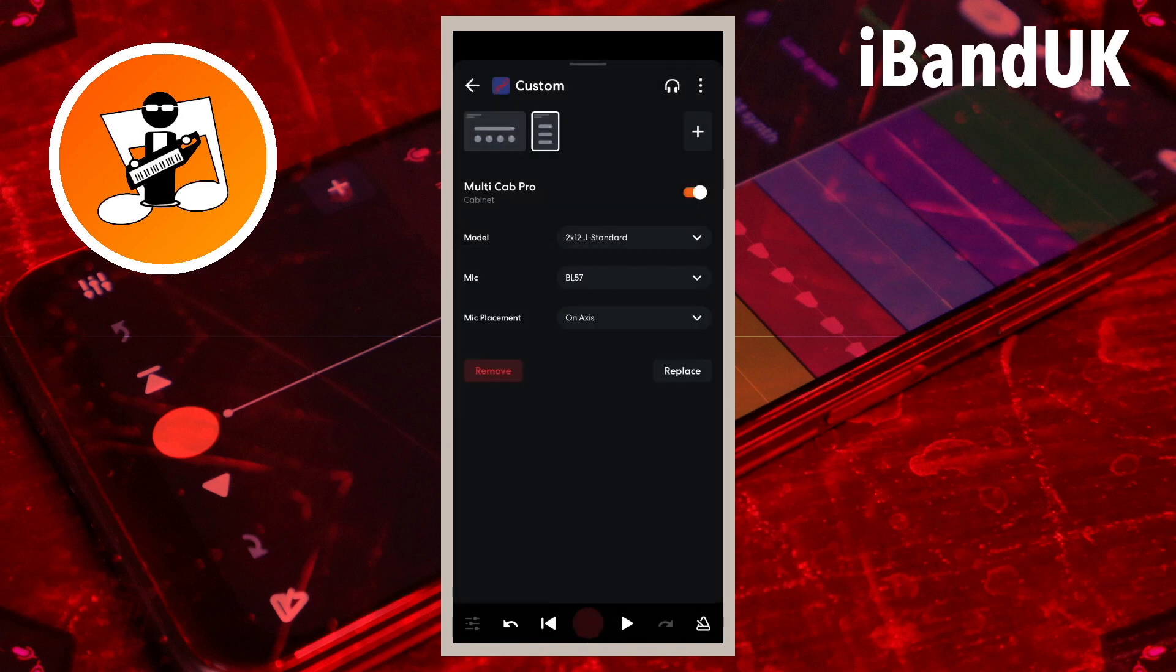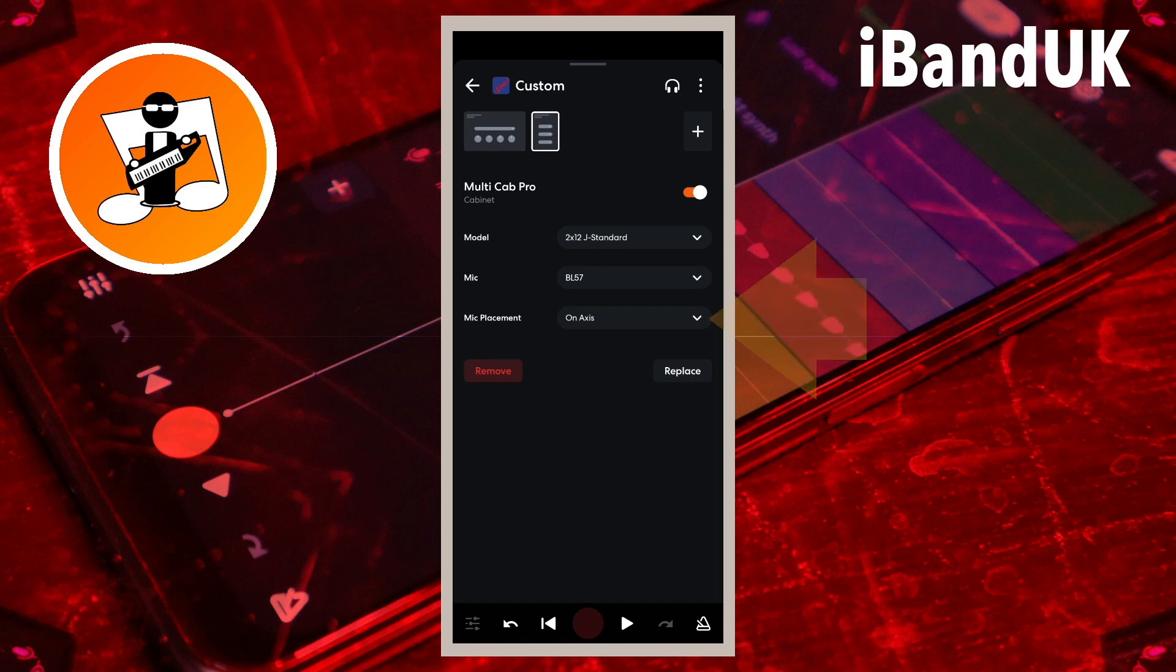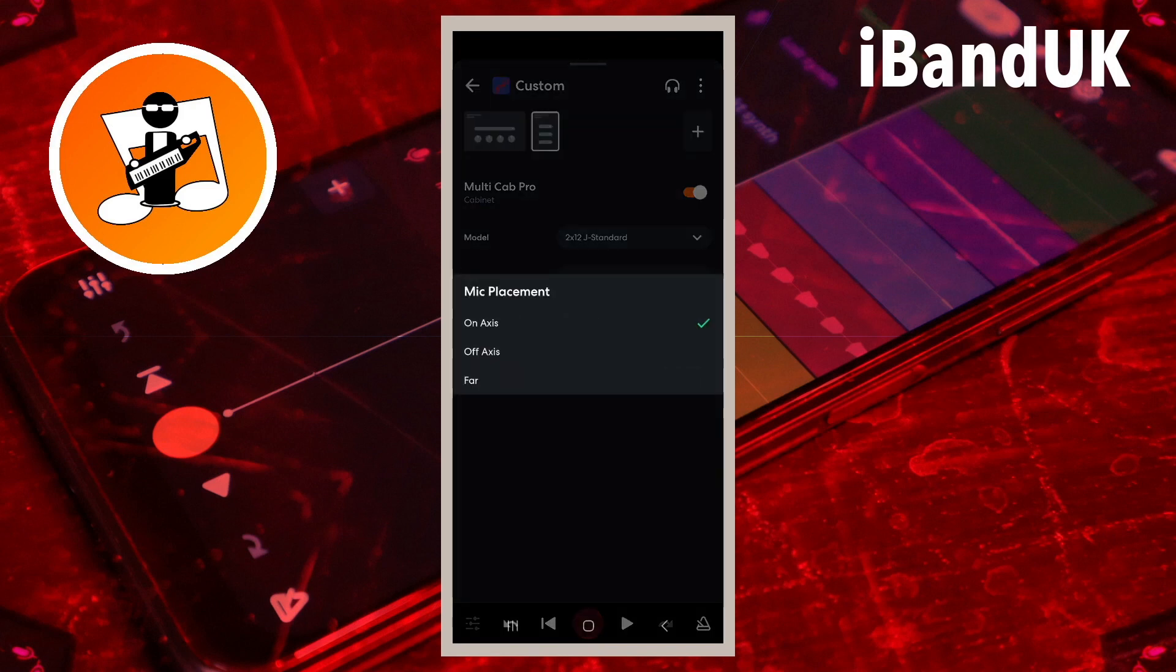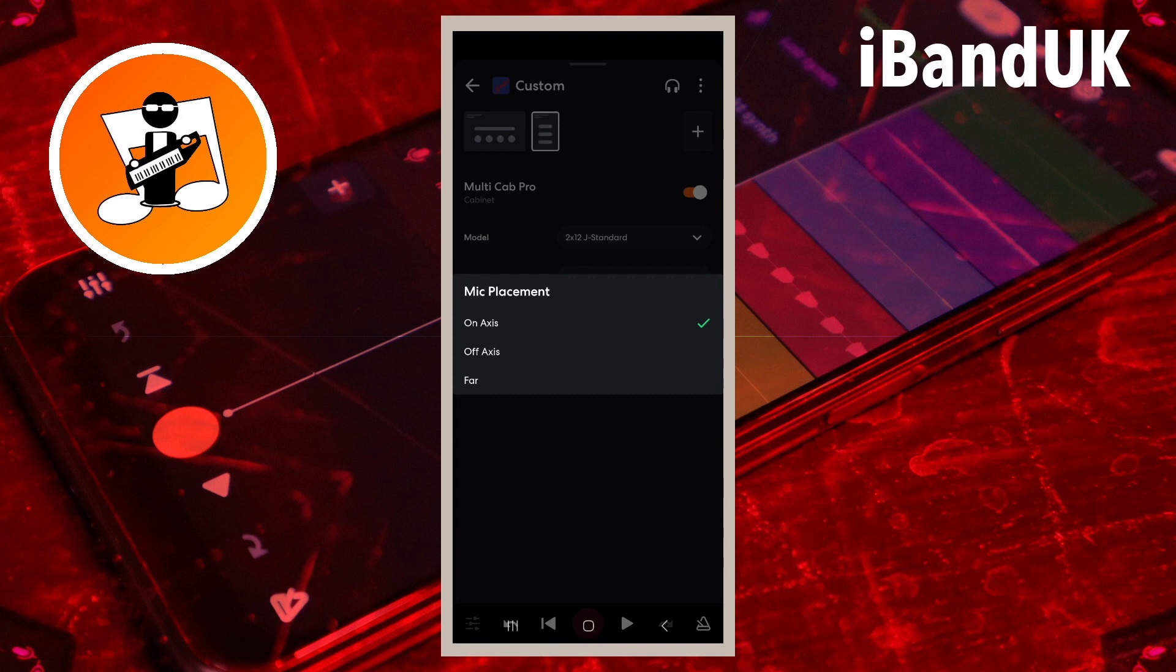Tap on On Axis to the right of the words Mic Placement to change the position of the microphone in front of the speaker cabinet. On Axis means the mic is pointing at the middle of the speaker and has a lot of treble. Off Axis means the mic is pointing at the edge of the speaker and has less treble. Far means the microphone is further away from the speaker and has less bass.